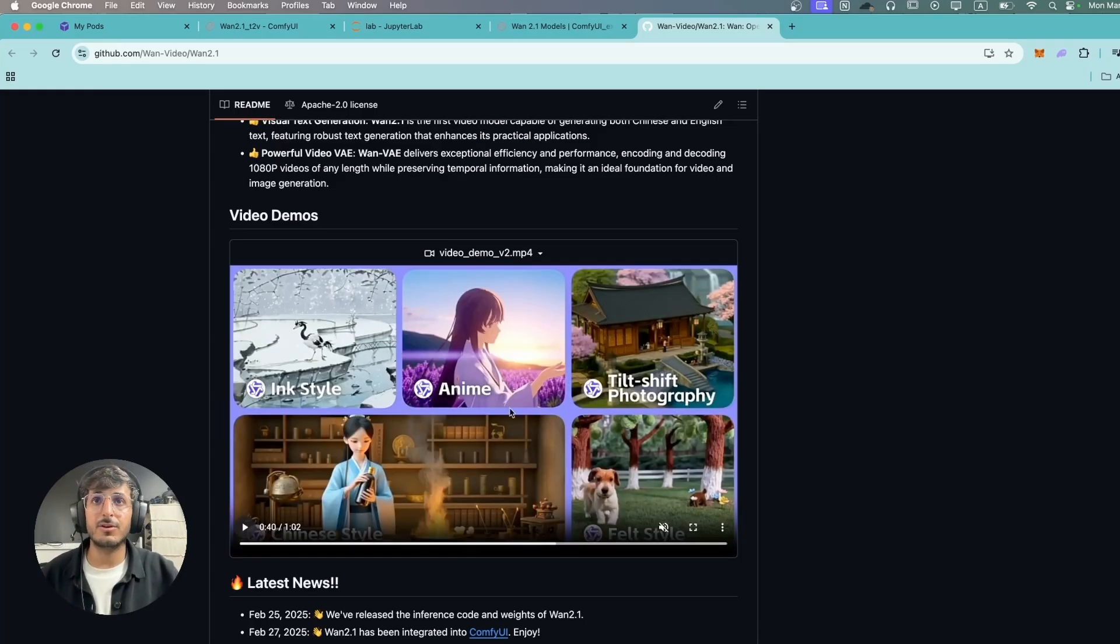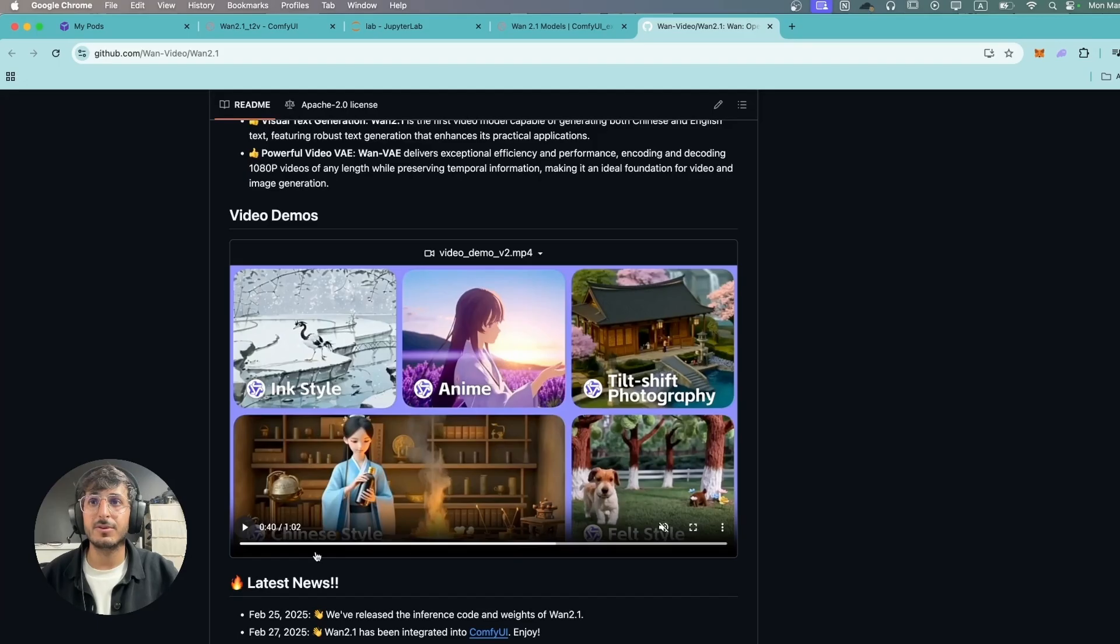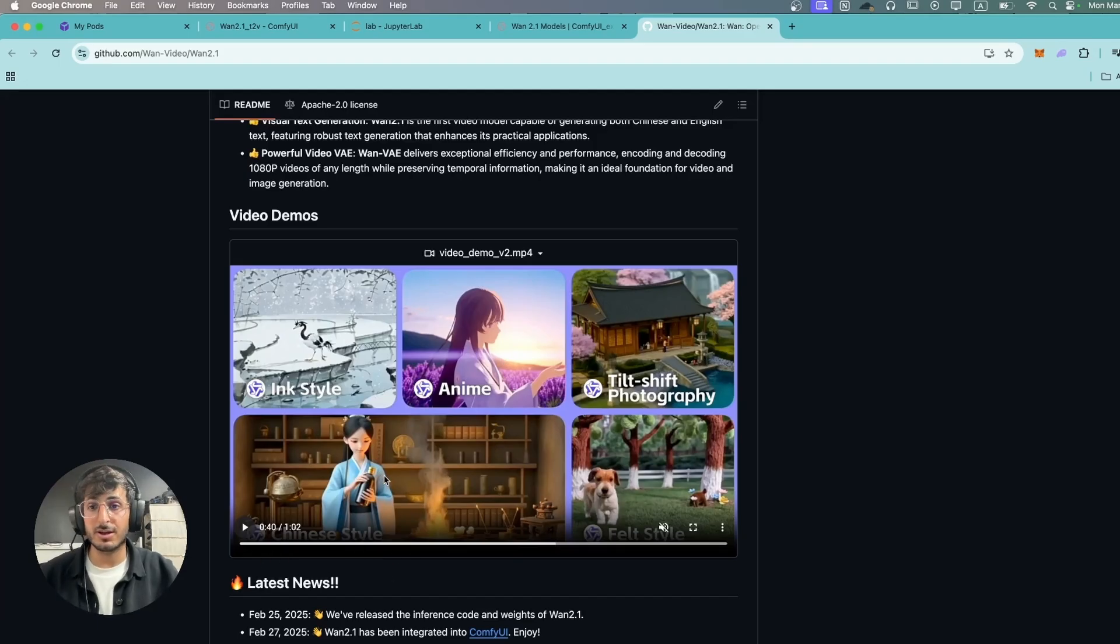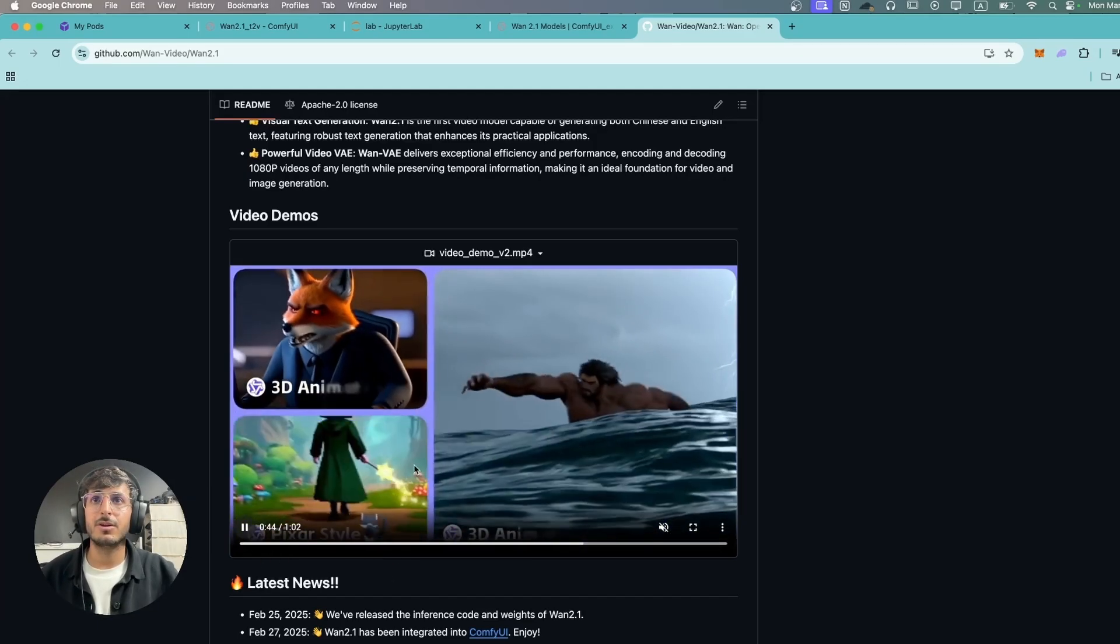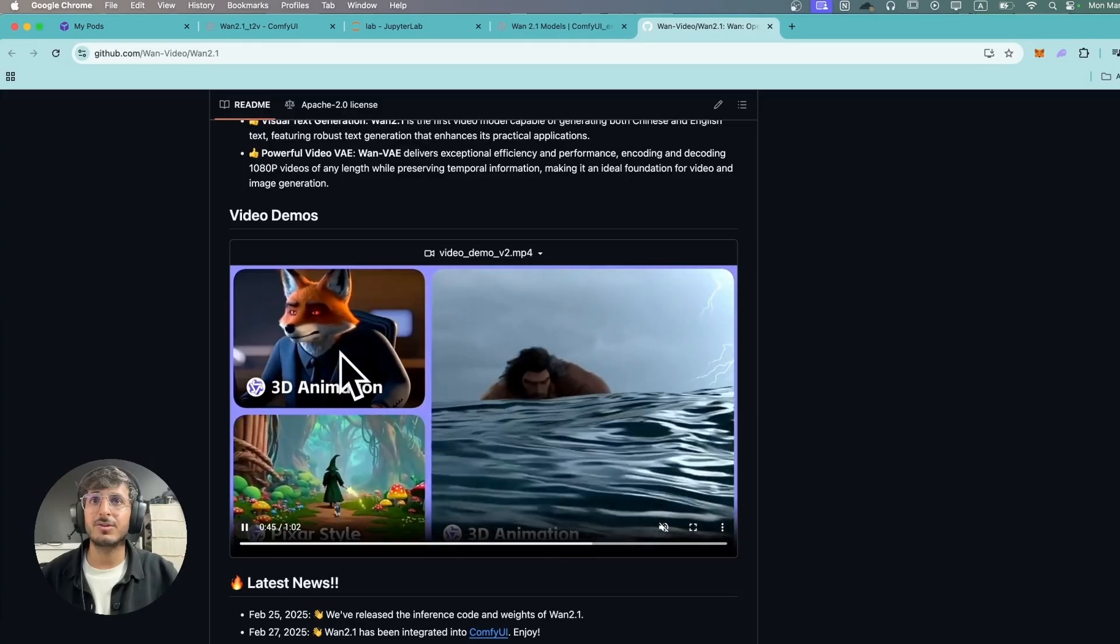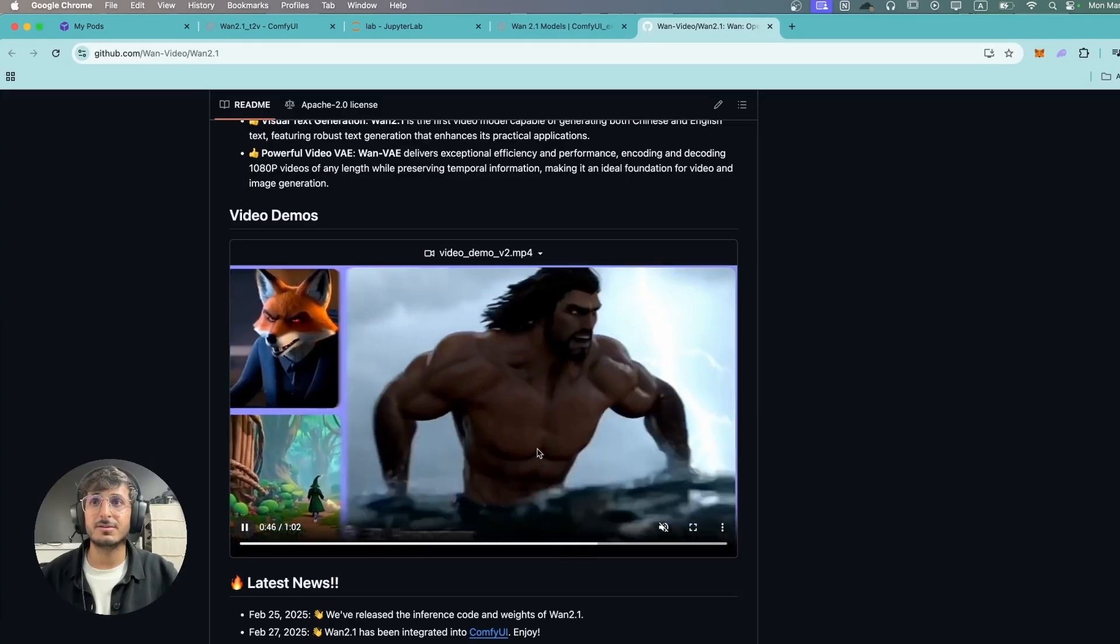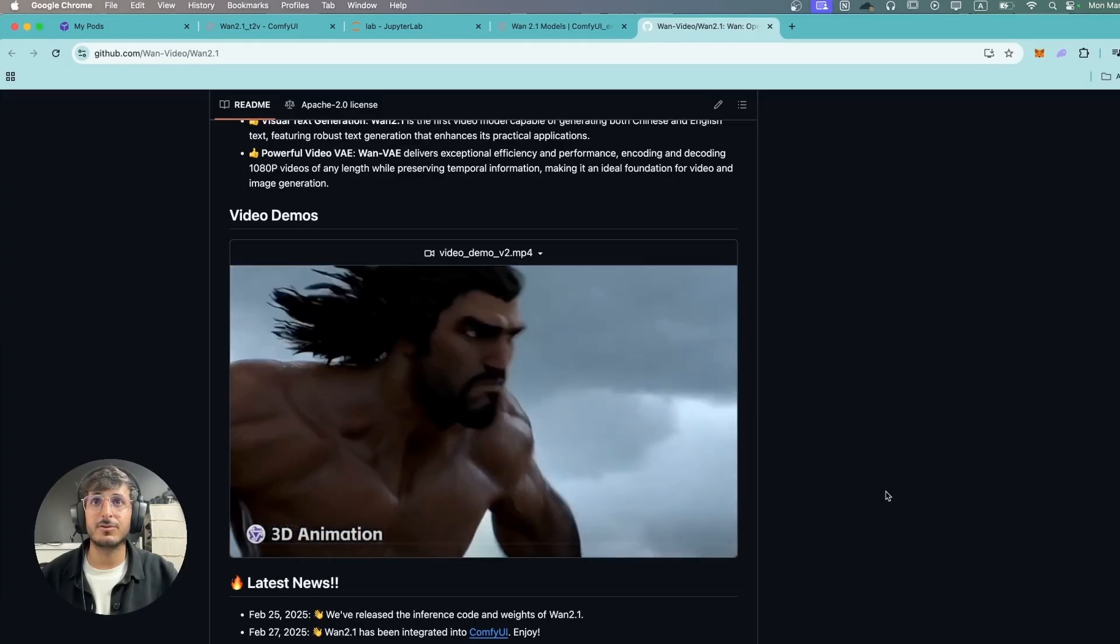This model was trained on so many different styles. We have the anime option, we have this Chinese style which looks a lot like Pixar sort of style, and you also have like 3D animation and stuff like that as well.